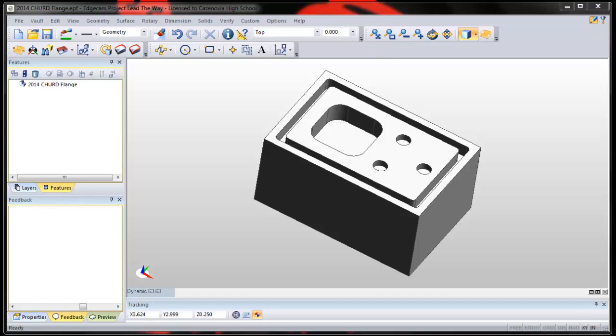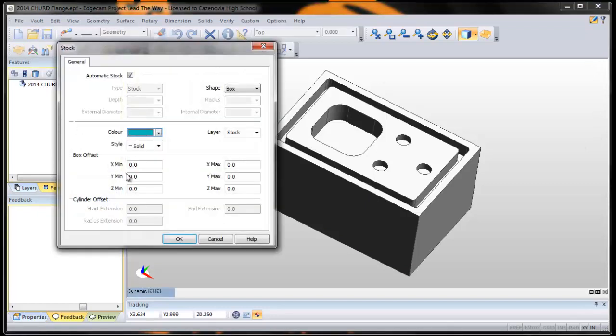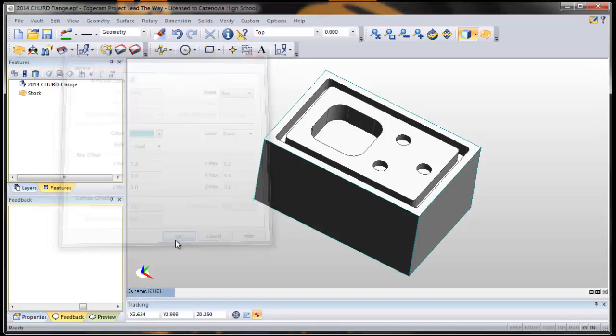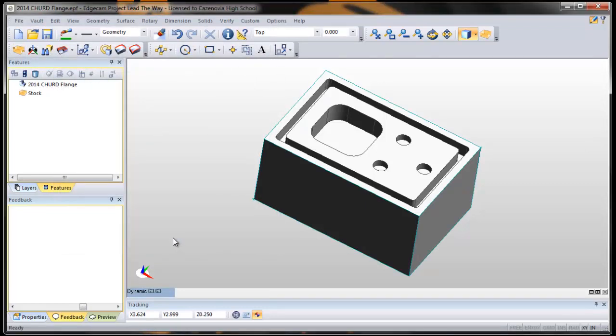So now let's take everything we've learned and put it all together and machine this part. We're in design mode. Auto-stock your part.